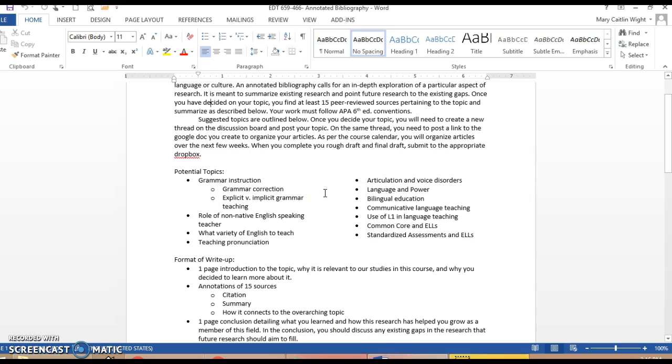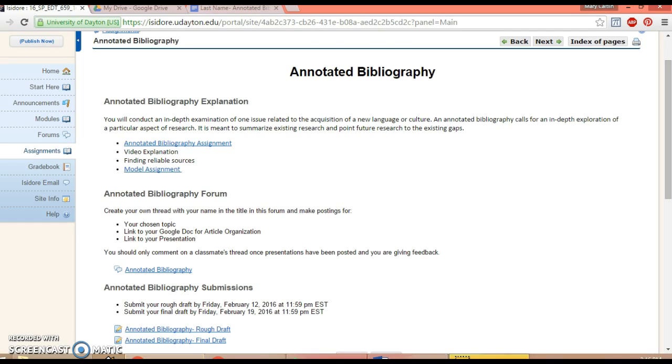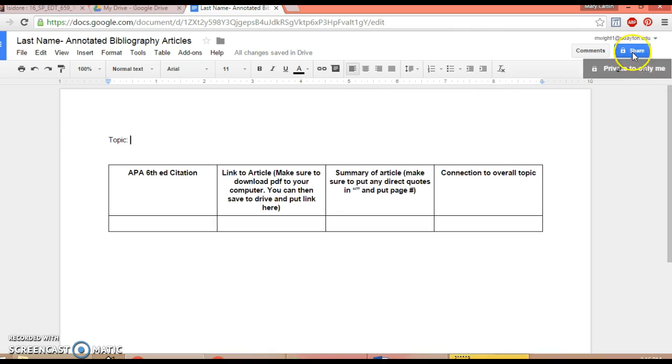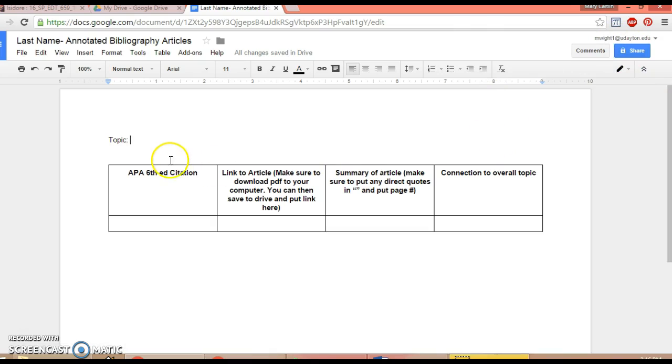On that same thread, you post the link to the Google Doc you create to organize articles. How you want to create your Google Doc is up to you, but this is a suggested format. You put your last name as the title of the page and you make sure you share it with me, mwhite1 at udayton.edu.